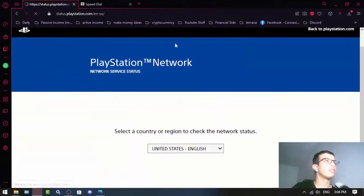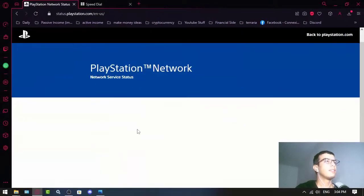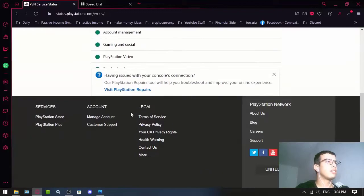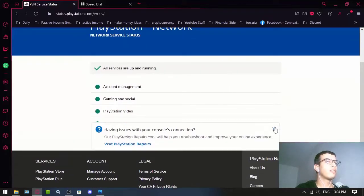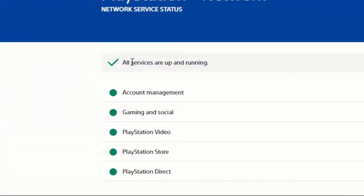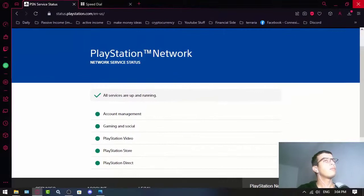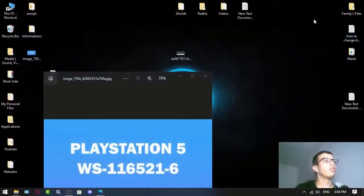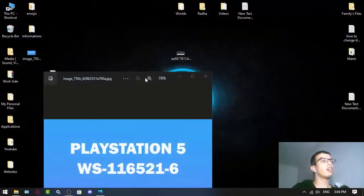For example, United States. If it says all services are up and running, you're done with this step and the issue is likely elsewhere.